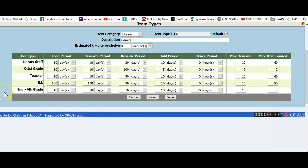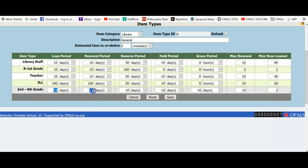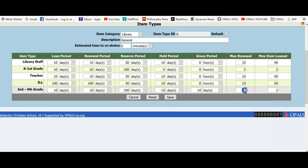I will now edit the second through fourth grade user group. The same values will be used except these students can take out 4 books total. So in the max item loaned, I will put in 4 or make sure it says 4 from the user type that we already created. Again, these values can be overridden at the circ desk as needed.